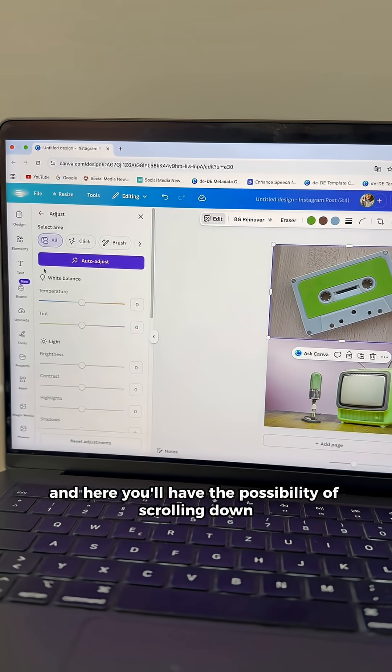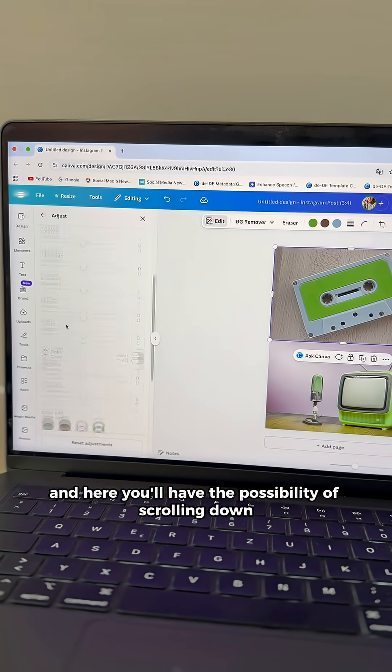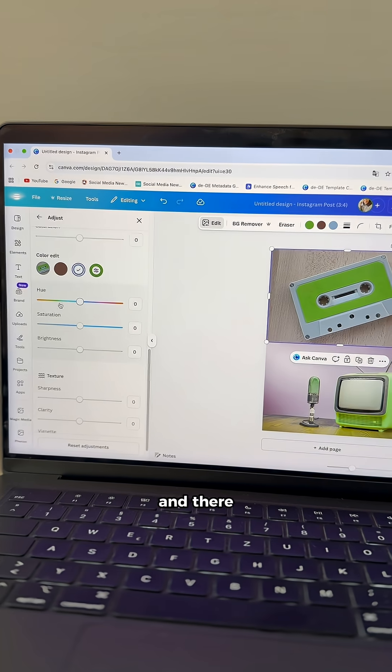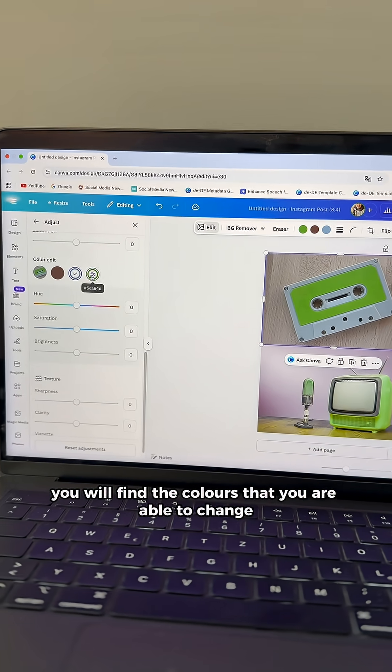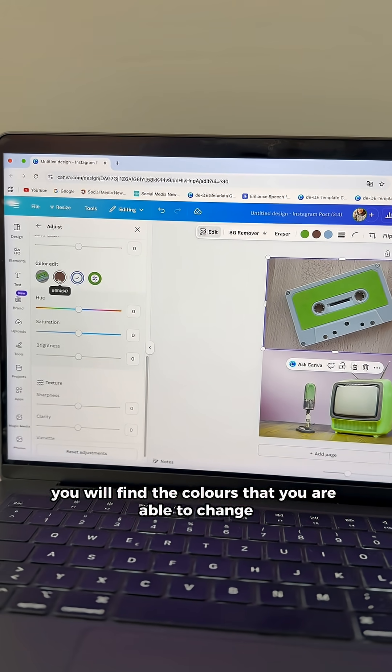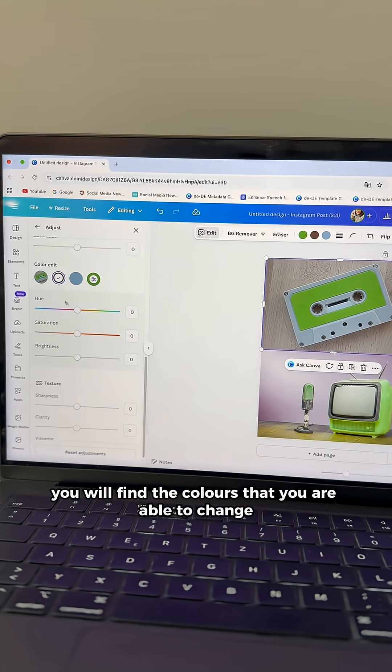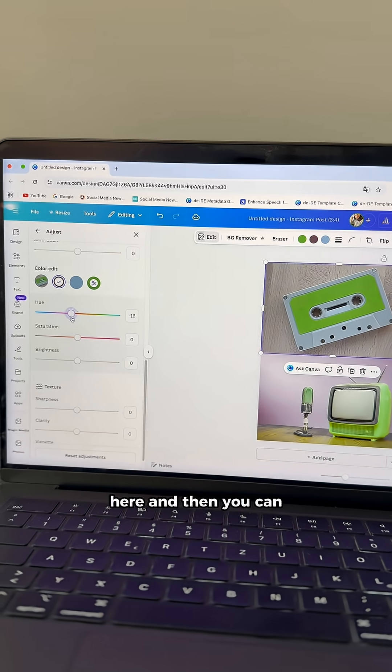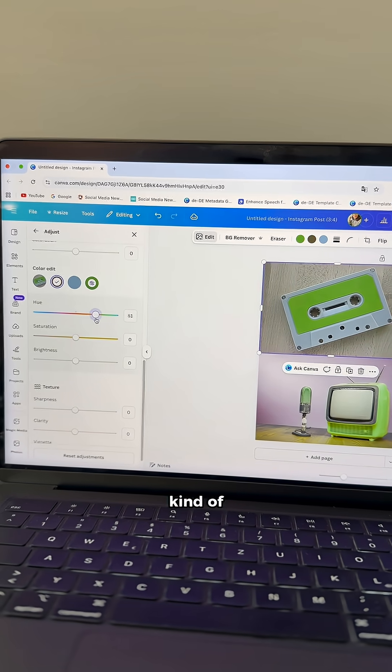Here you will have the possibility of scrolling down, and there you will find the colors that you are able to change.